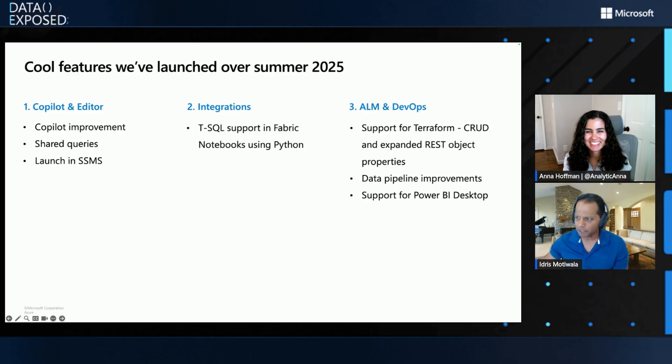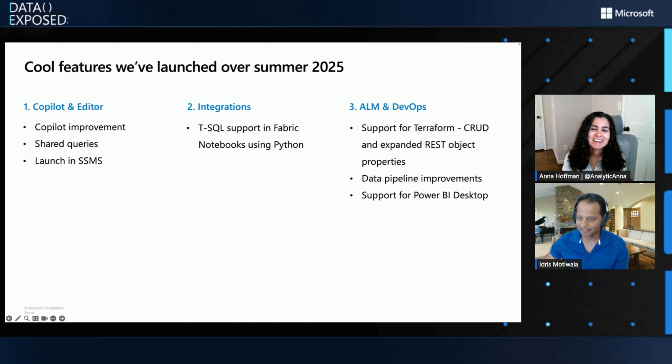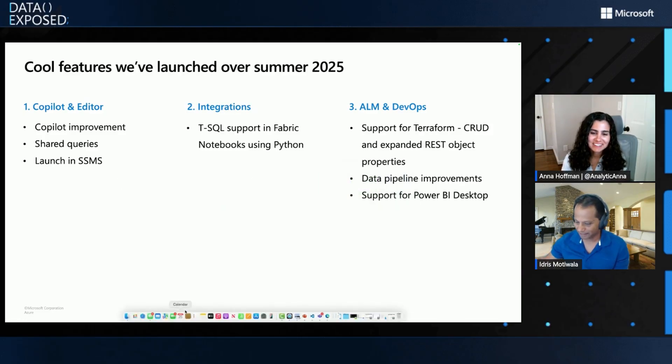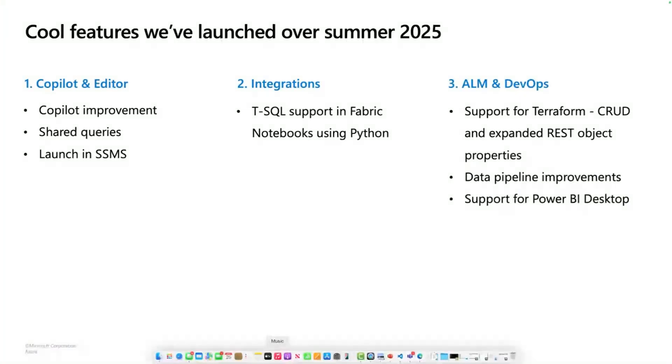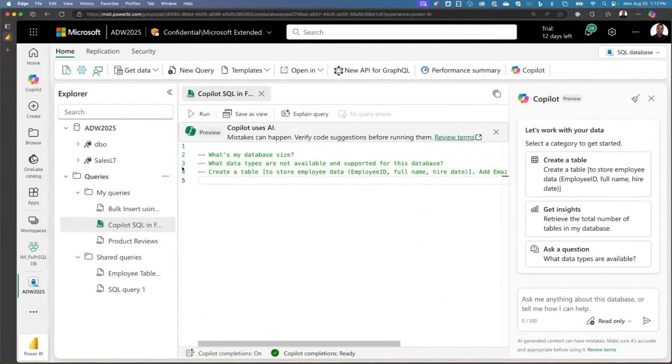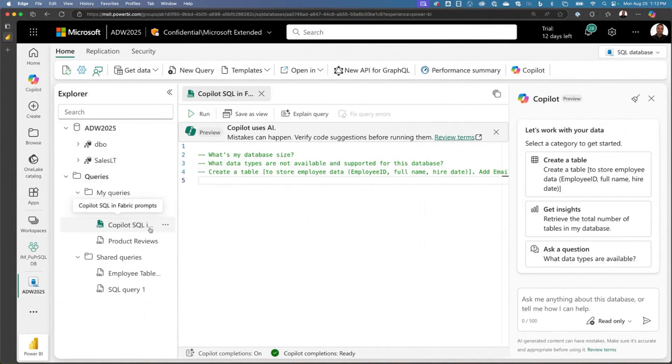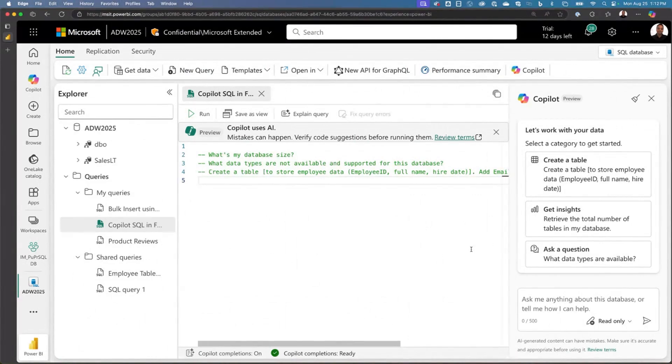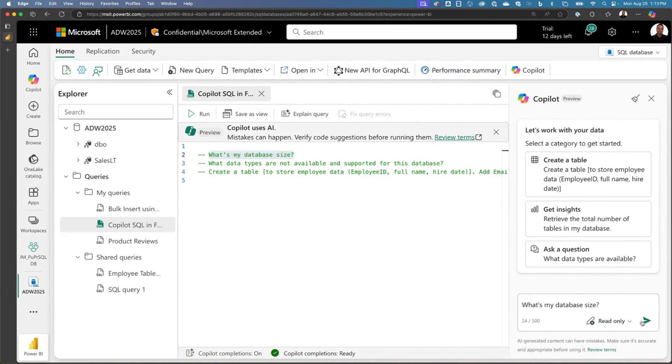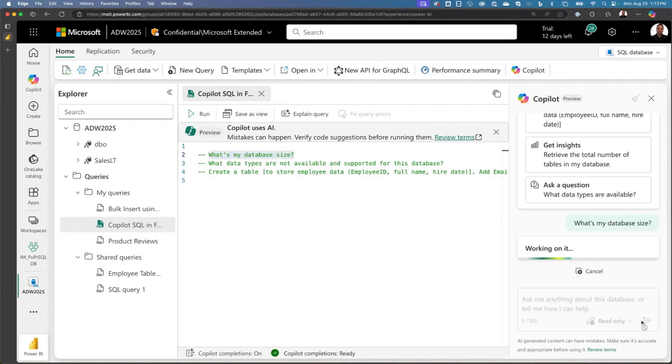Yeah. So, let me just show the Copilot and Editor in action. Let's see if I can make this happen. Give me a second here. There you go. So, here I am in my SQL Database fabric. What I'm going to do is I'm going to use Copilot to help me create some tables, some commands, and go from there. So, first thing I'm going to say is, hey, I have these prompts right here. So, I'm just going to say, what's my database size?